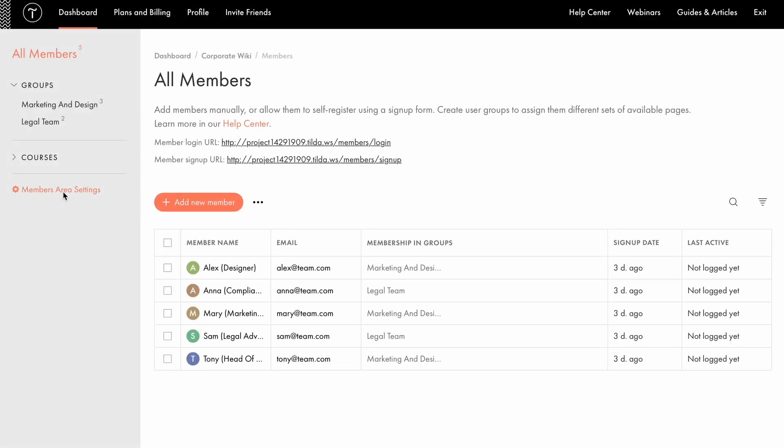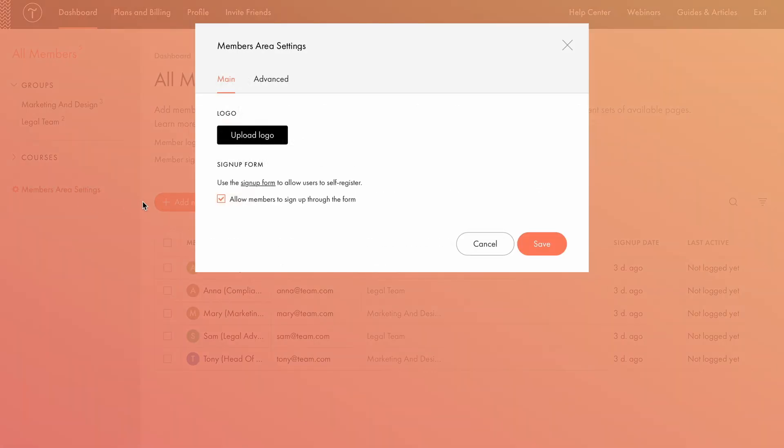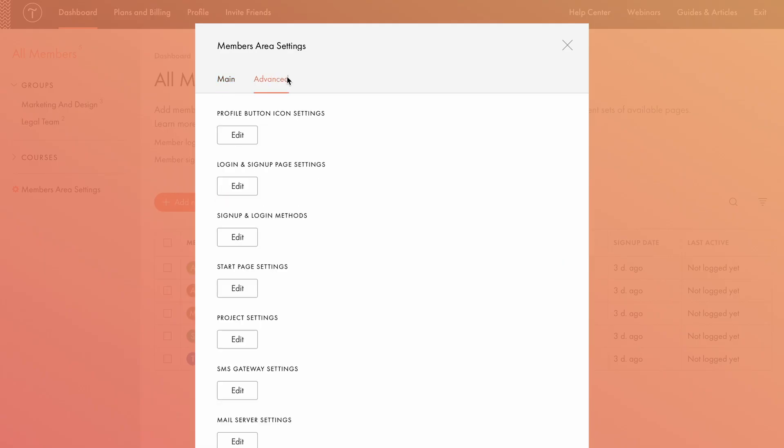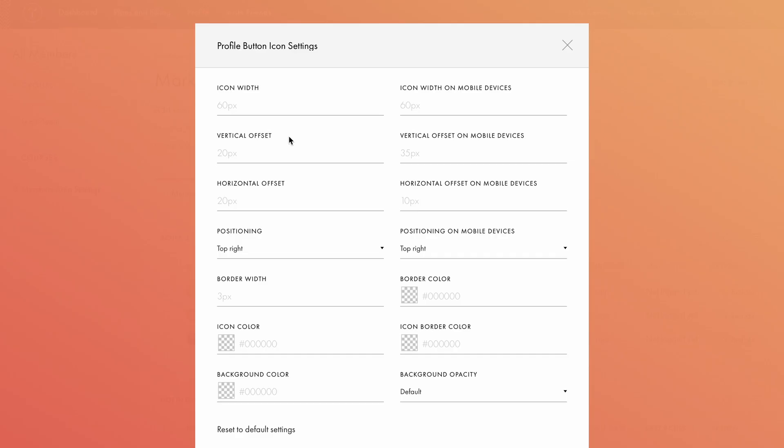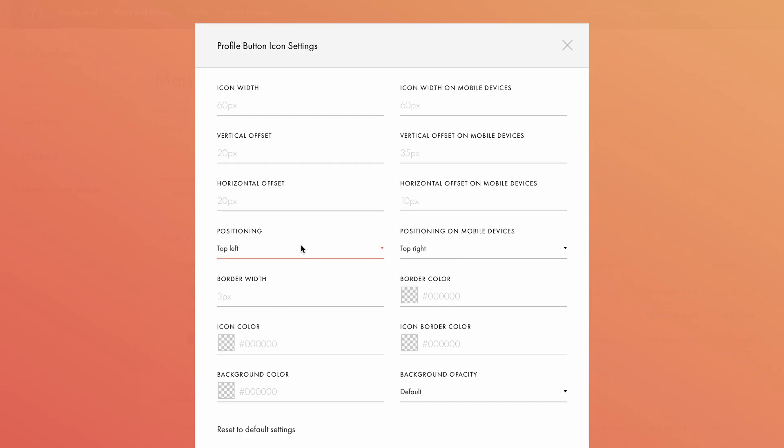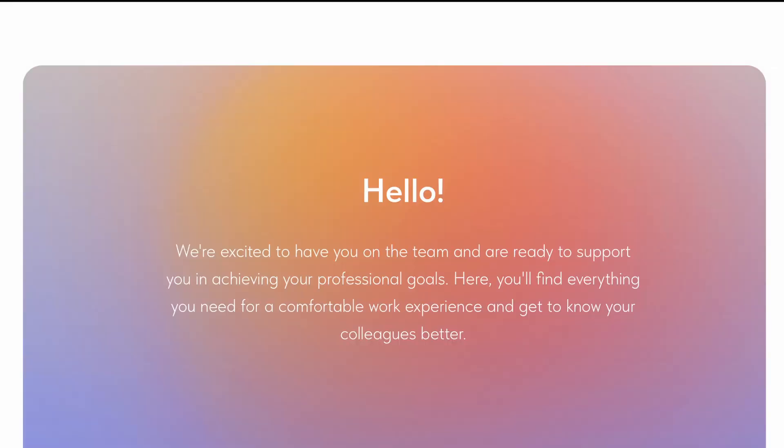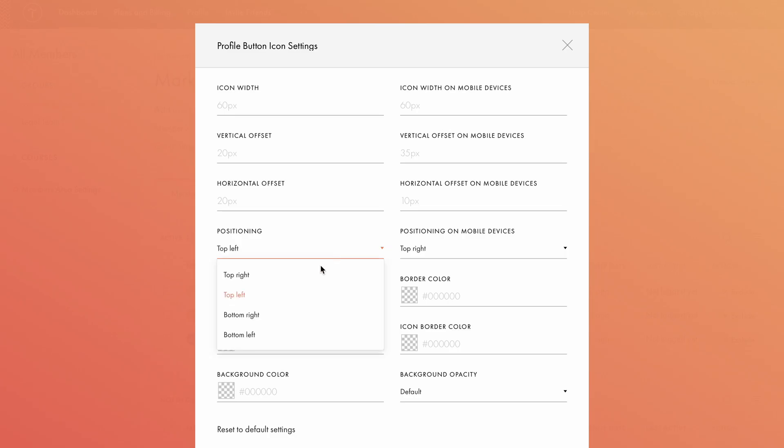Now let's take a look at what we can customize in the members area settings. Here, you can upload a logo that will appear on the login and registration pages, and allow or restrict self-registration through the form. Under the Advanced tab, you'll find more settings, including options for customizing the design of the page. Let's go ahead and start with the profile button icon settings. Here, you can set the profile button width, as well as vertical and horizontal offset values, both for mobile and desktop. This will add the distance between the profile button and its positioning point on the screen. Under positioning, you change where the profile button will appear on the screen. For example, if you'd like the profile button to be positioned on the top left instead of the top right, select top left, save your changes, and refresh the page.